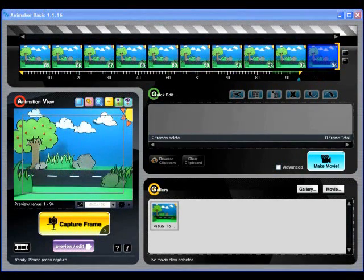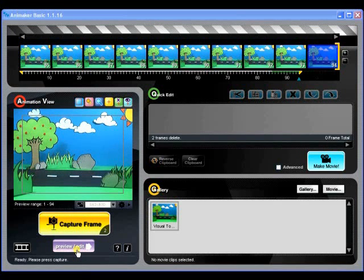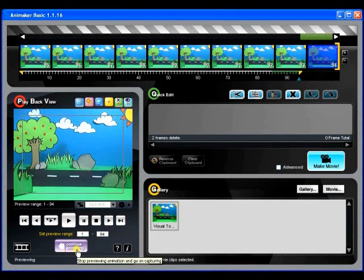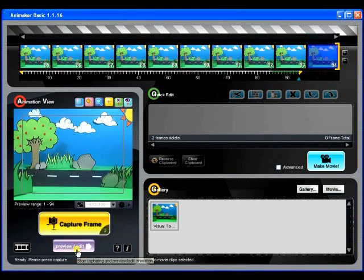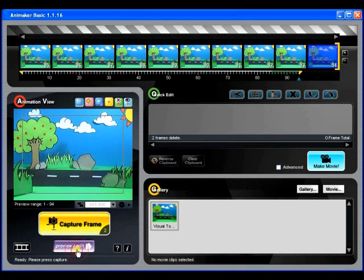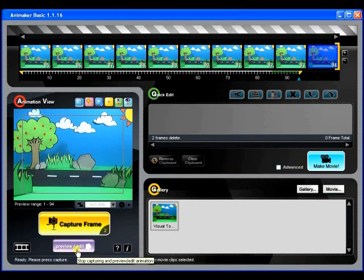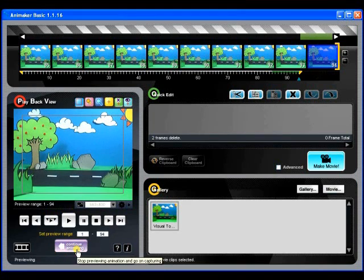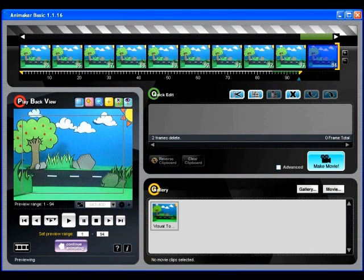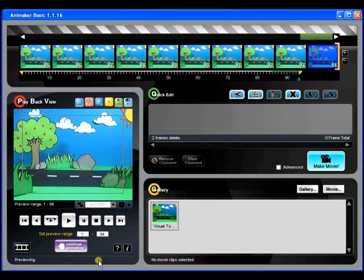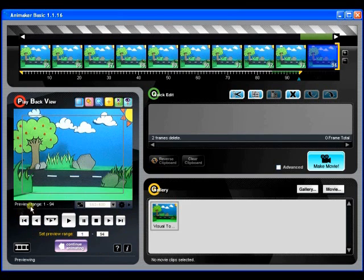To preview our animation, we need to switch to Preview Edit Mode. Do this simply by clicking on the Preview Edit button, located just below the Capture Frame button. Once in, you should see a quick change of the interface. A row of buttons similar to the controls of a VCR should be seen.